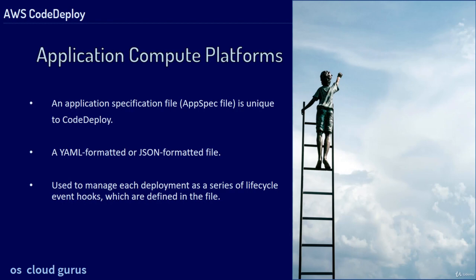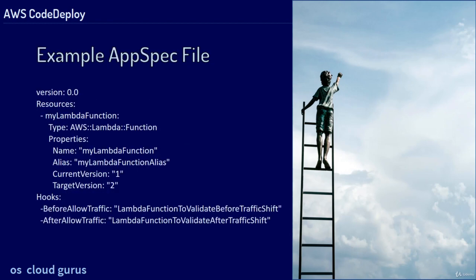Here an example AppSpec file. We're going to use this file in the Lambda deployment lesson and learn more about it. For now, you can see we have a resource, the Lambda function and two hooks before and after allow traffic.